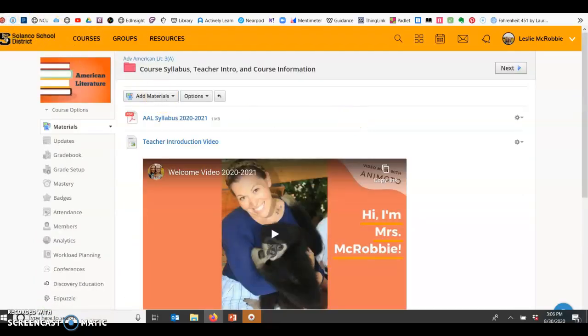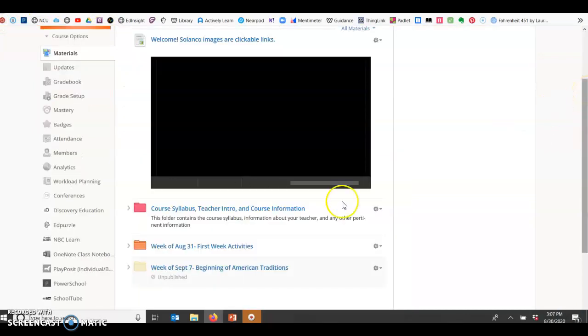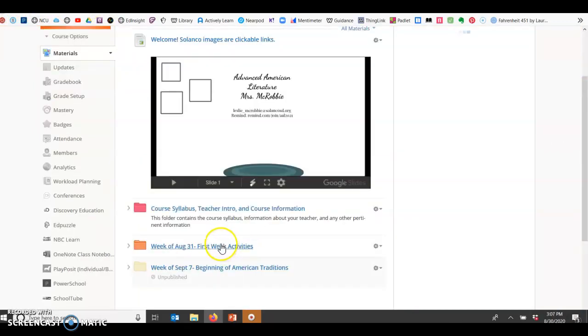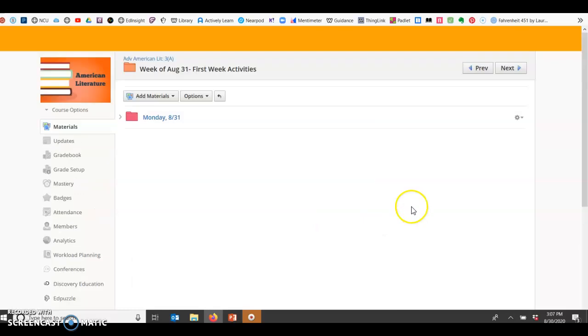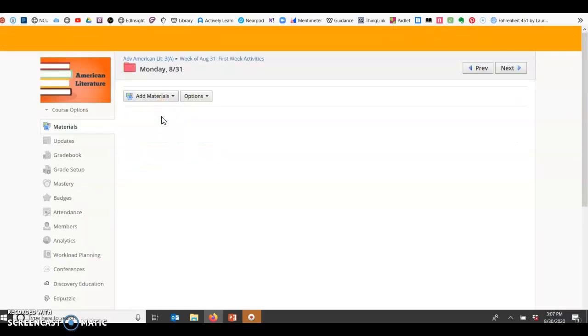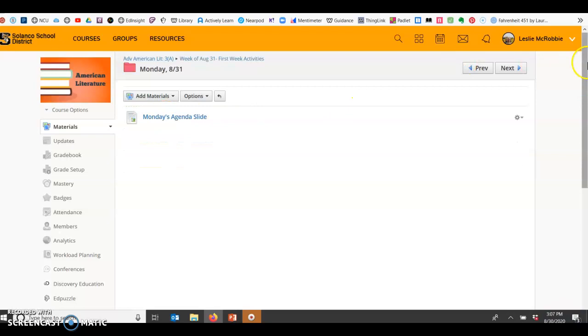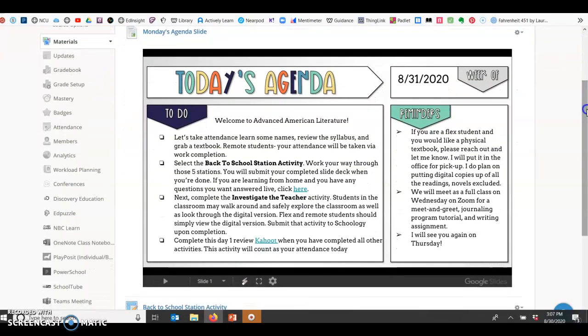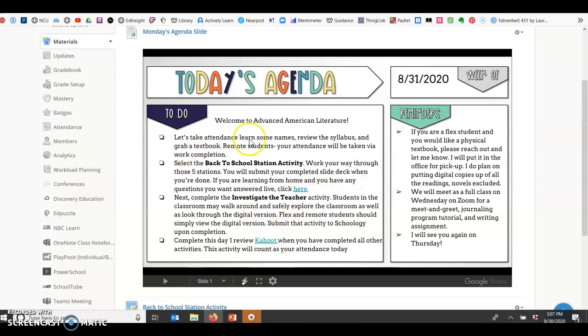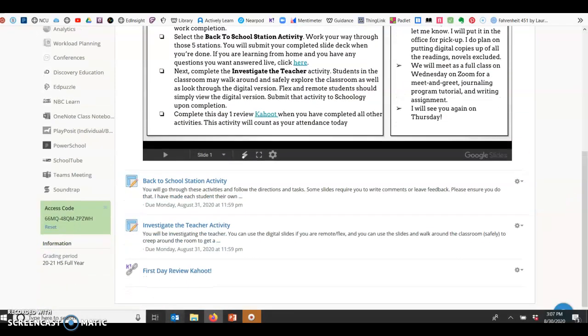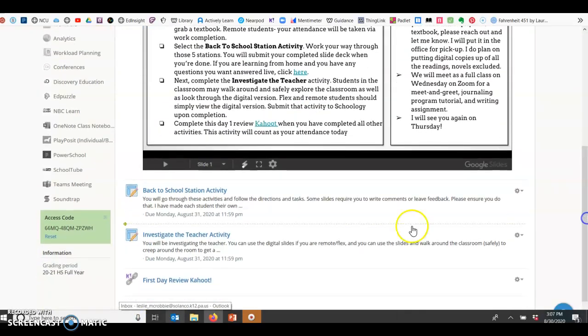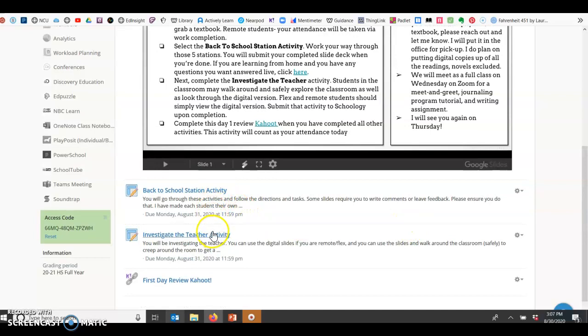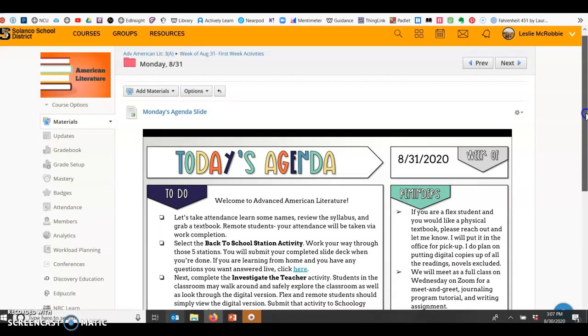That'll always be there, the course information, and then each week I'm planning on having a folder for the week, and then just to make it real clear, I'm going to have something for each day. Under each day, every time you should see an agenda slide, and some of those agenda slides will have hyperlinks within them that tell you what you're doing, but then I also put those links underneath so there's no place to miss. And then here you'll see if there's an activity, these are things that would need to be completed and turned in.